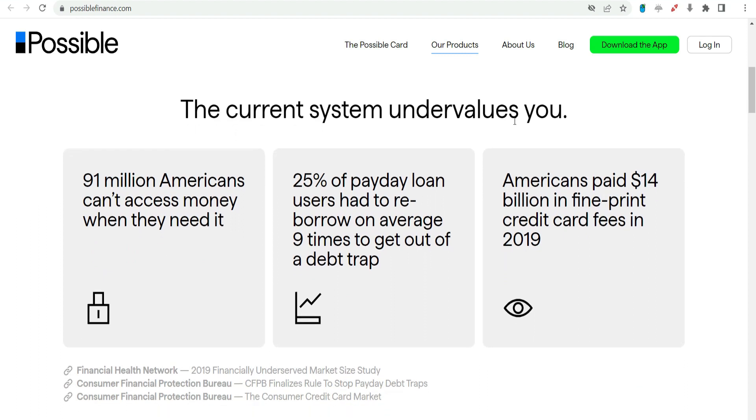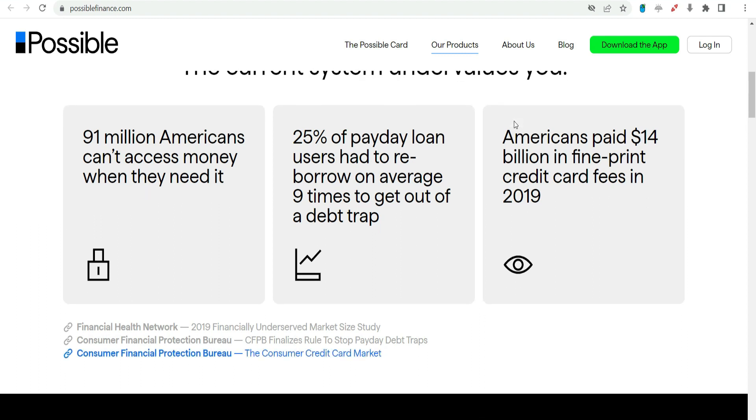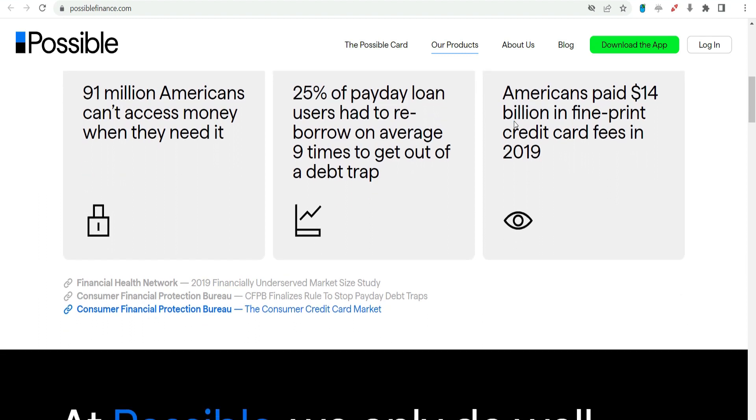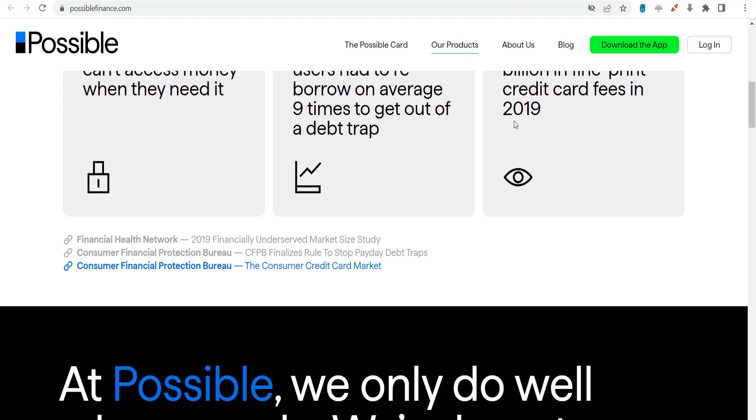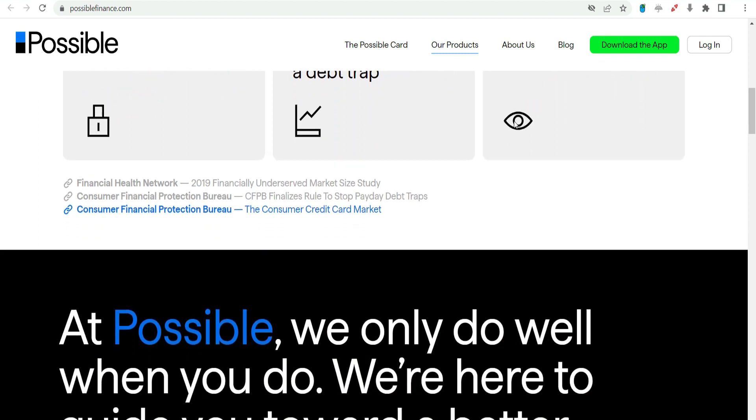Credit Building. Possible Finance's reporting to credit bureaus provides an opportunity for users to build or improve their credit scores. Transparency. The platform is transparent about its terms and fees, promoting trust and clarity in the lending process.